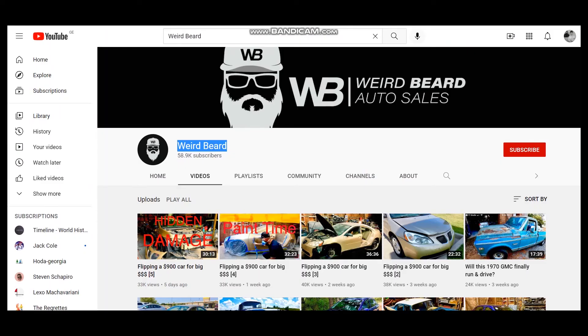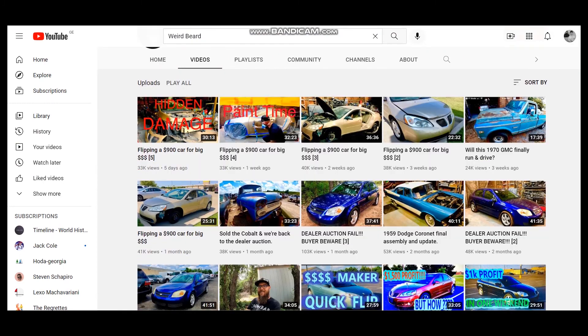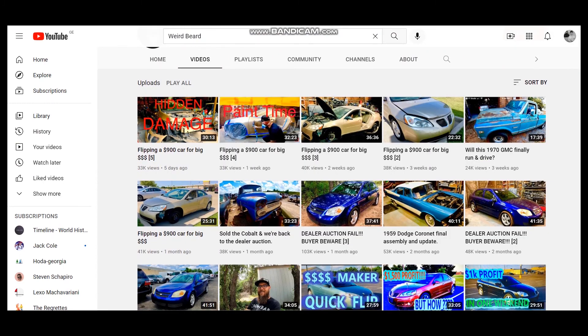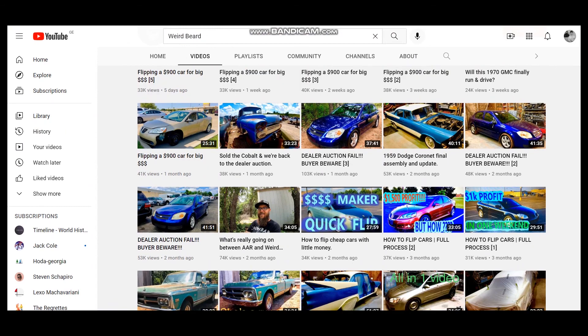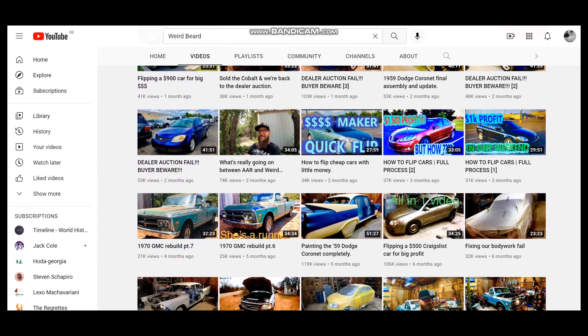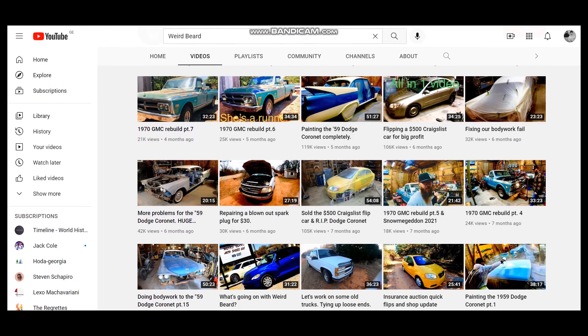Weird Beard is a very interesting YouTube channel. This YouTuber is an independent car dealer who makes videos about cars, reviews of cars, and so on. So enjoy watching and have a nice day.